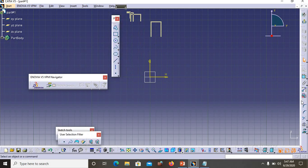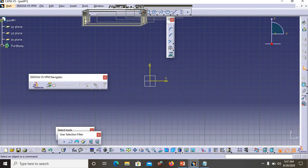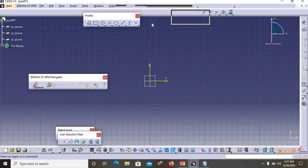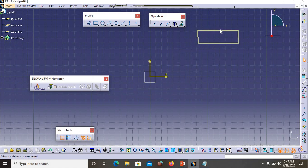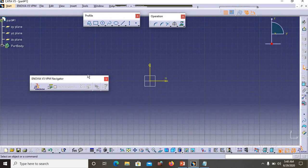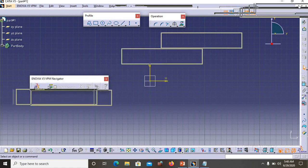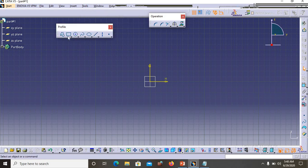Now the Profile toolbar is back — earlier we had closed it. For better understanding I will reposition it horizontally, and I will move the Operations toolbar to the right side and the Profile toolbar to the top. Now let's look at the Profile toolbar. It contains different types of profiles, and each one has a particular use and application.